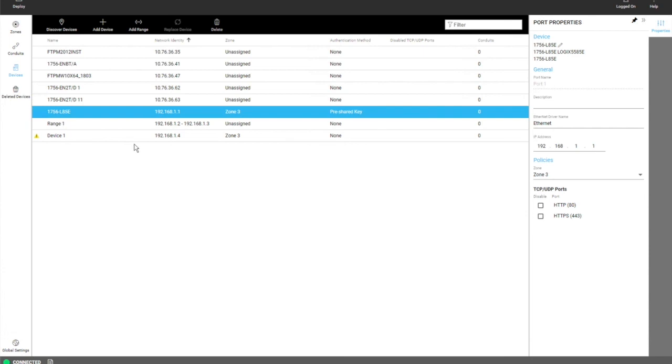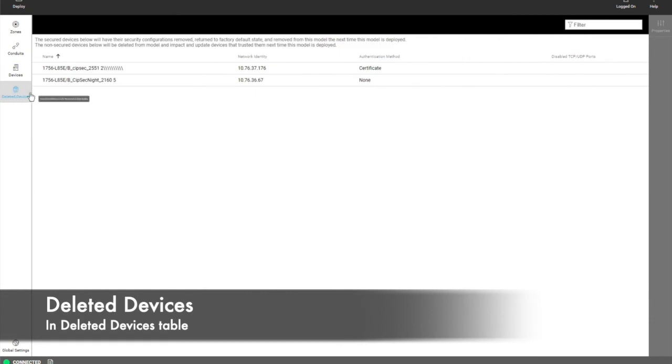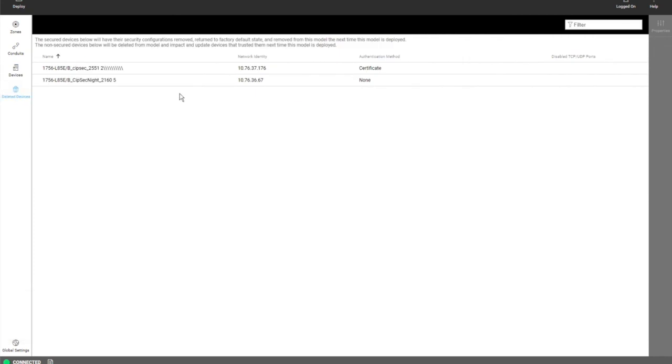If a device has already been deployed to and you then delete it from the model, it will show up in this table of deleted devices. This will get cleared out once you deploy. So this is just to inform the user you've deleted some devices that need to have the security configuration cleared or will affect other devices.